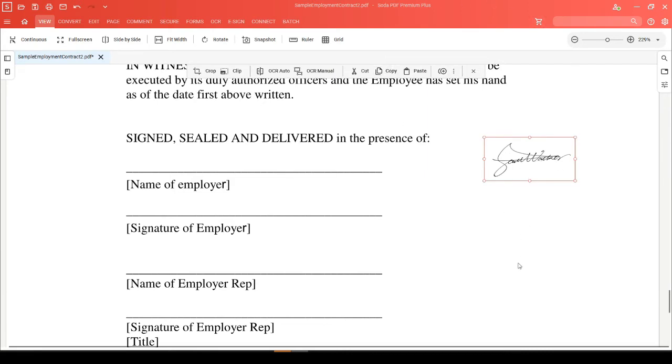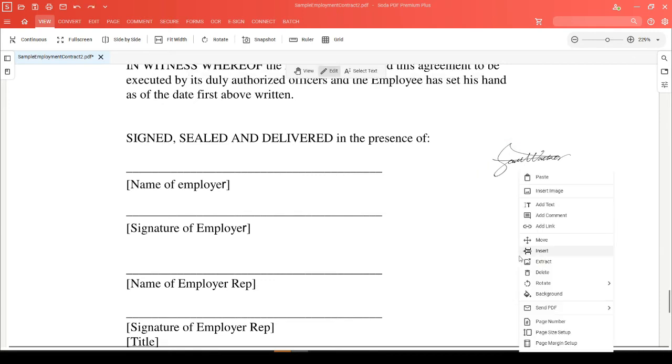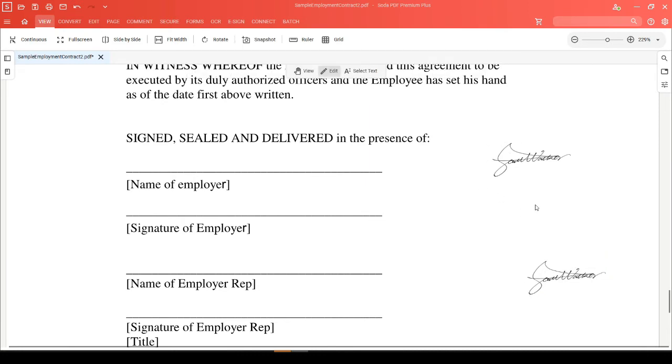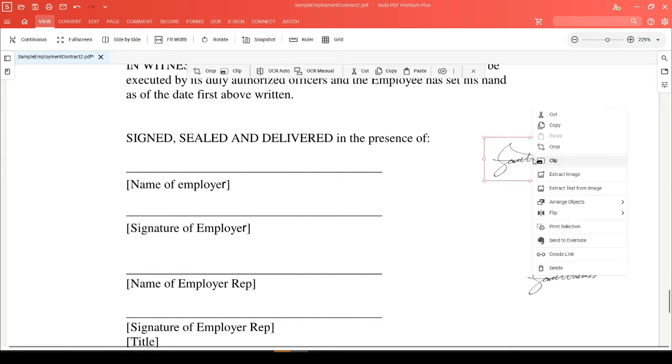Either way, when you proceed to right-click somewhere else in your document, you'll be able to choose paste to place your image in its new location. You can also access the cut and copy tools by right-clicking on your image and choosing either cut or copy.